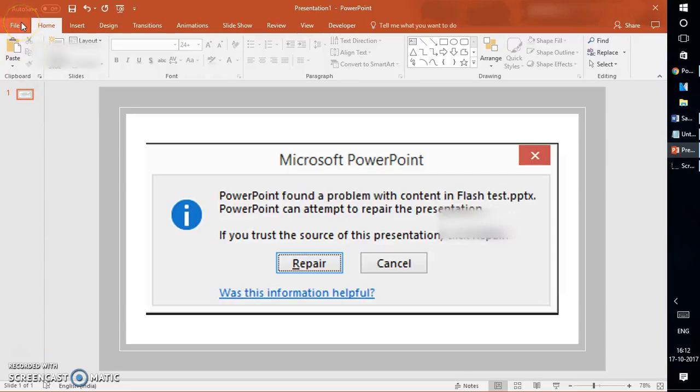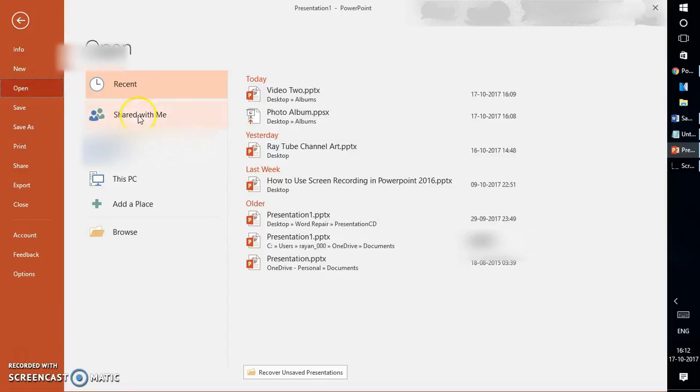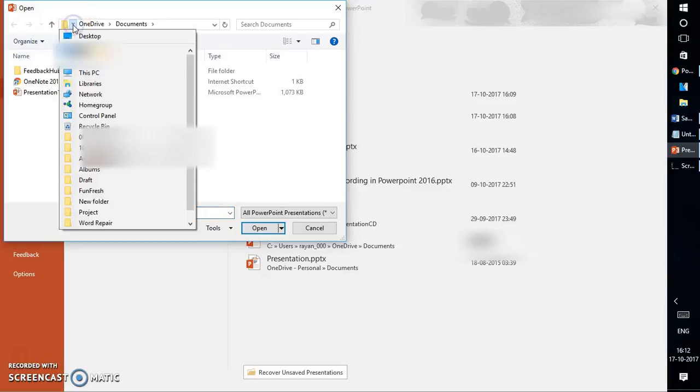You will have to open a blank PowerPoint presentation, click on File, click on Open. Once you click on Open, go to Browse and select the PowerPoint file which you are not able to open.